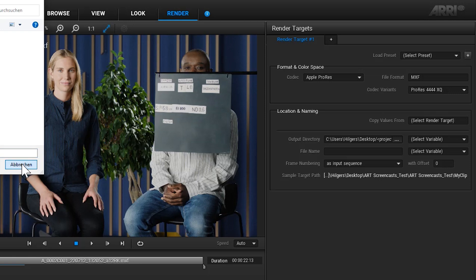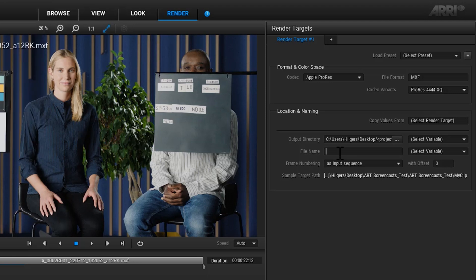Set your output directory, the file name, and the frame numbering scheme in the location and naming section.